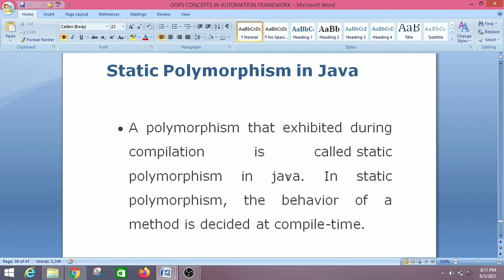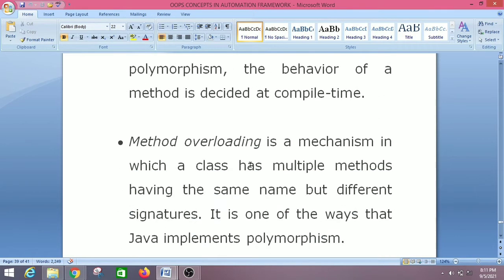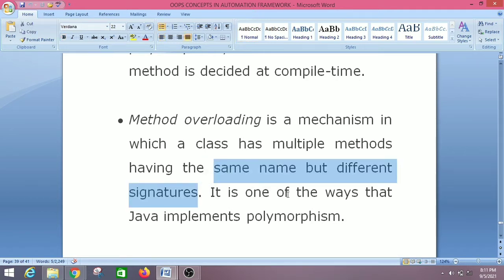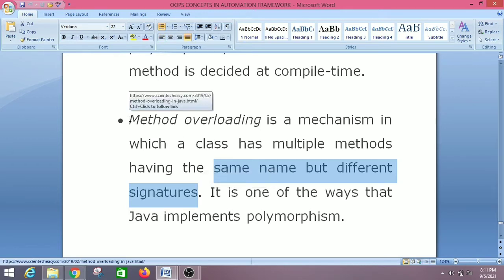We have already discussed method overloading. Method overloading is a mechanism in which a class has multiple methods having the same name but different signatures. It is one of the ways that Java implements polymorphism, so method overloading is an example of static polymorphism or compile-time polymorphism.